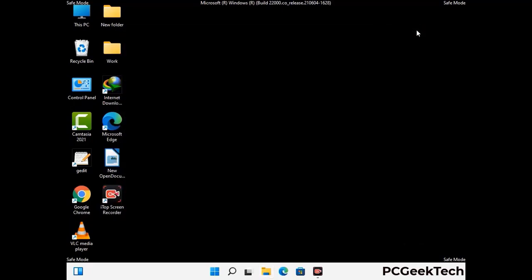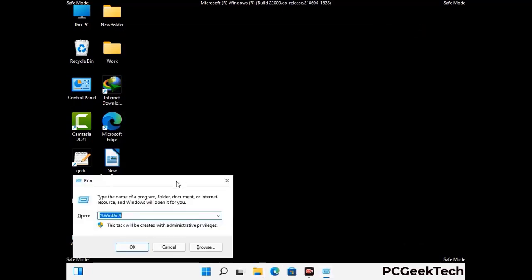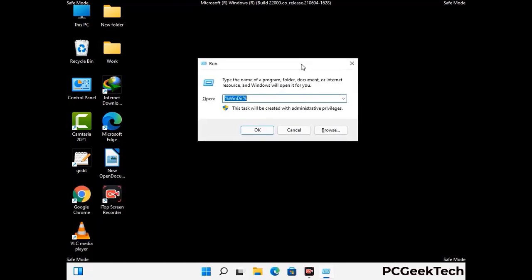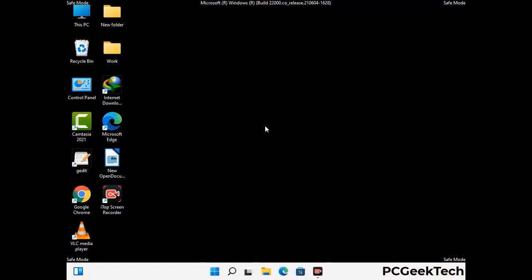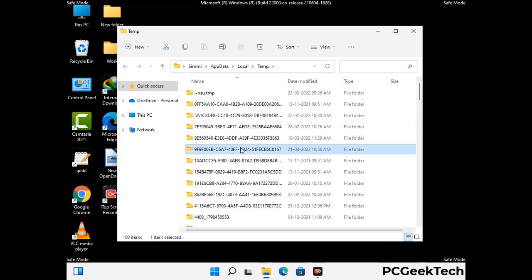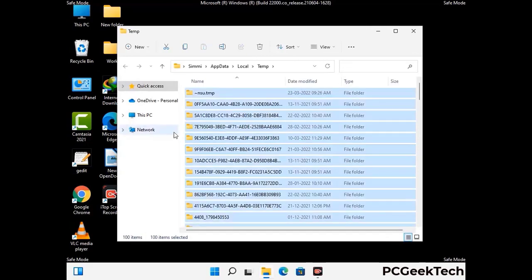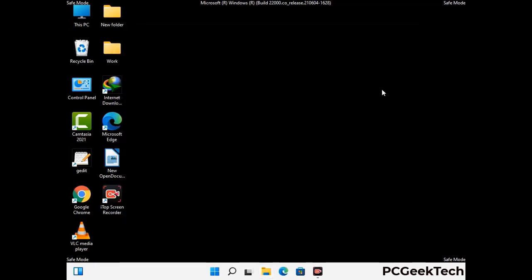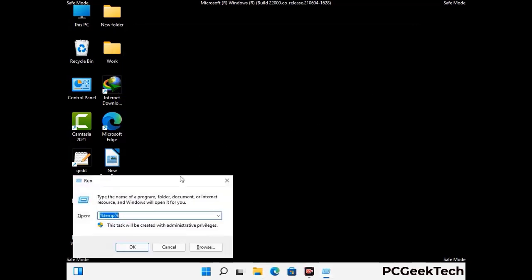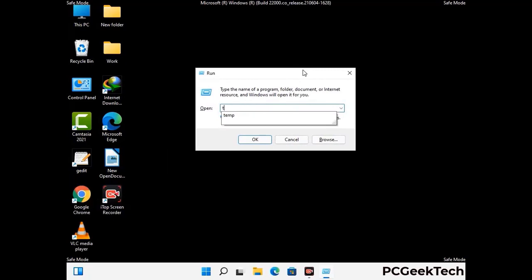Again press the Windows and R buttons together to open the run box. Now type in %temp% and press OK. This time, select all the files and folders and then delete them completely from your system. Again press Windows and R together, now type in temp and press Enter to clear the regular temp folder as well.